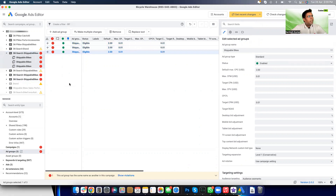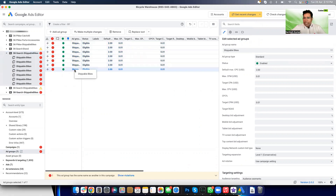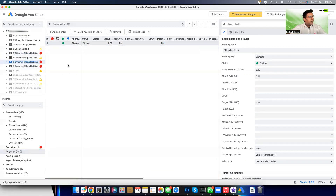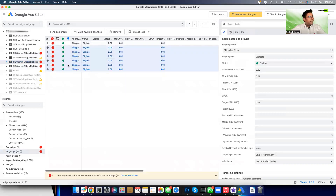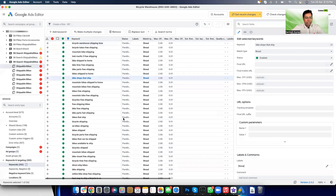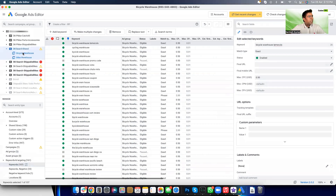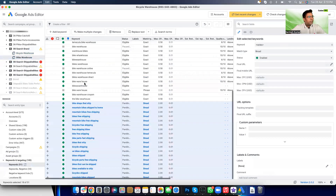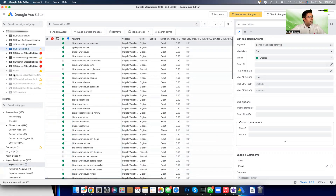You can also, for example, take several ad groups you've created and copy them into a different campaign — just copy them from here, go into a different campaign, and paste. Fast. Another powerful thing: let's say you wanted to copy keywords from one ad group — say there are 260 keywords — and copy them over into a different campaign, like a brand campaign. Come and paste, and the keywords are pasted there. Copying and pasting is really, really fast.